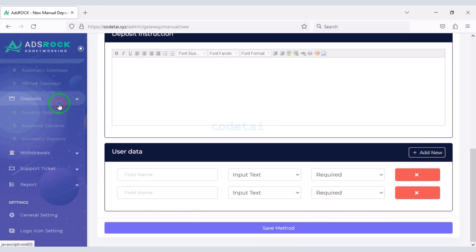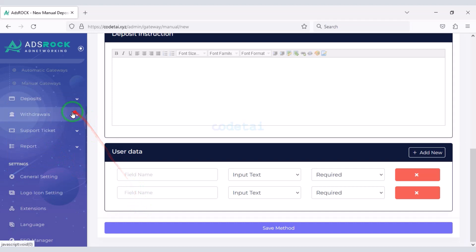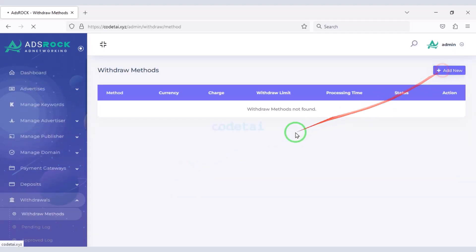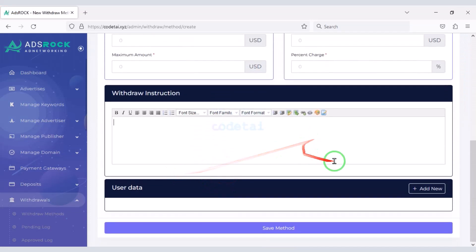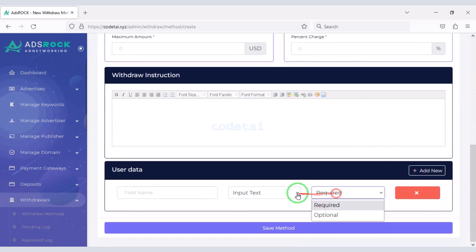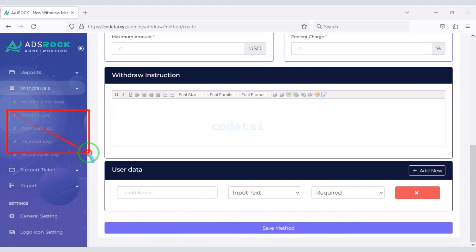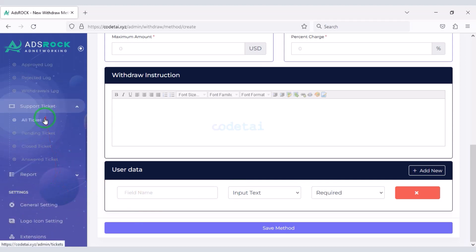You can also see all the deposit information. You can create a withdrawal payment gateway as per your requirement — for this you have to submit the withdrawal payment gateway information here. You will also see various withdrawal information and you can reply to user support tickets.